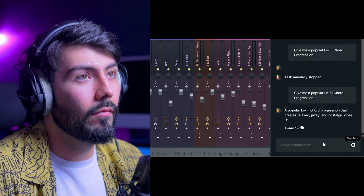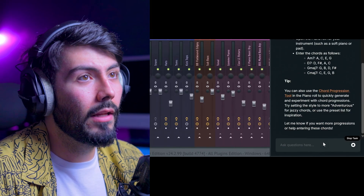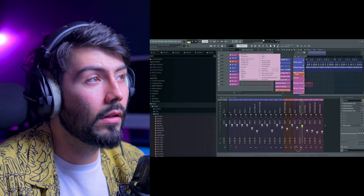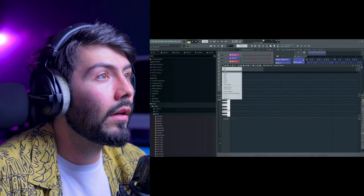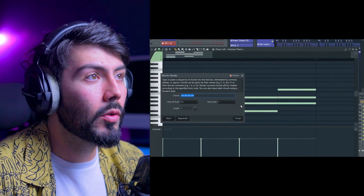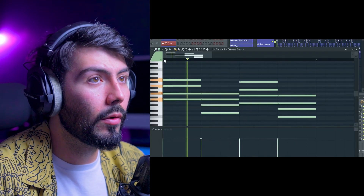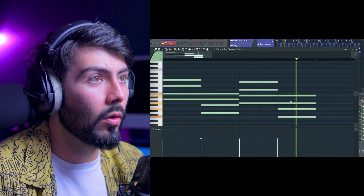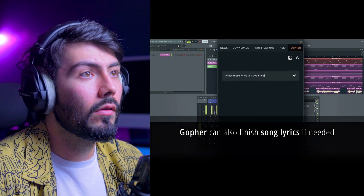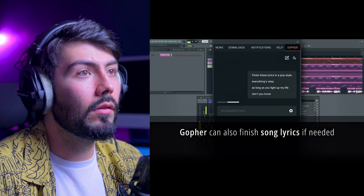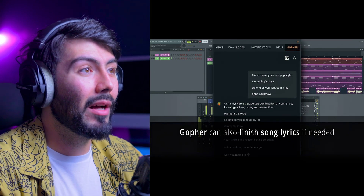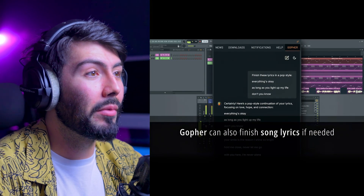It can also help with writer's block — 'Give me a popular lo-fi chord progression.' It didn't do it for you automatically, but it does offer chord techniques you can use. That's going to be helpful to a lot of different people.